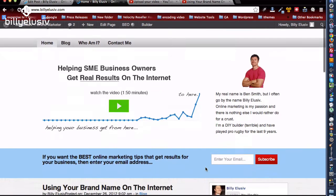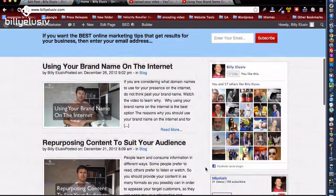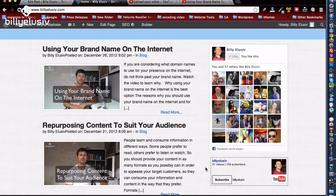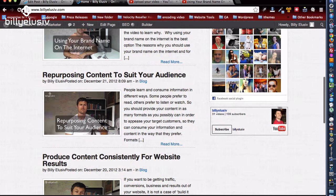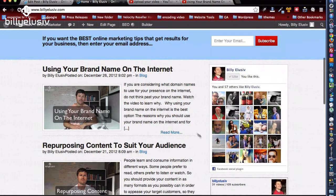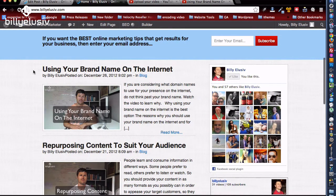Further down the fold, you always want social proof on your website. You want visitors to know that other people are interested in what Billy Elusive has to say. You can see the people who follow Billy Elusive on Facebook, and you can see how many subscribers and videos Billy Elusive has on YouTube — so there's a fair bit of content there.